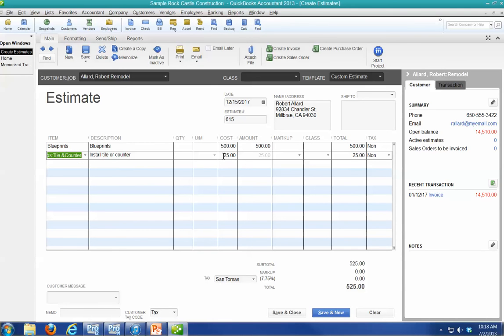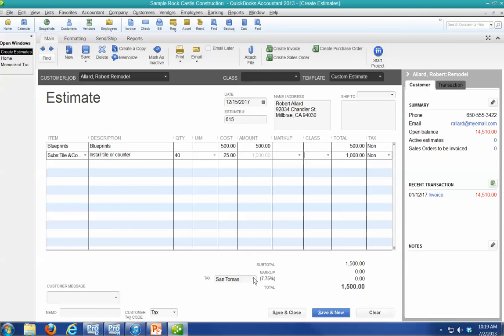And we're going to put in, they're going to do 40 hours. And it's going to be a taxable job.